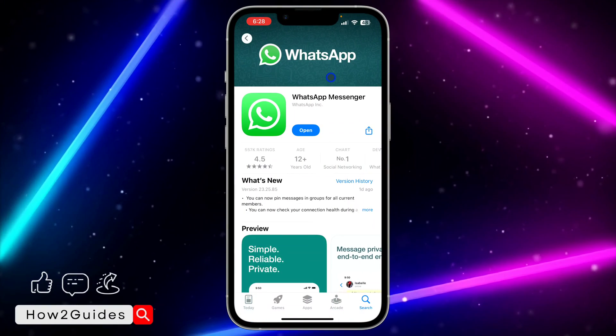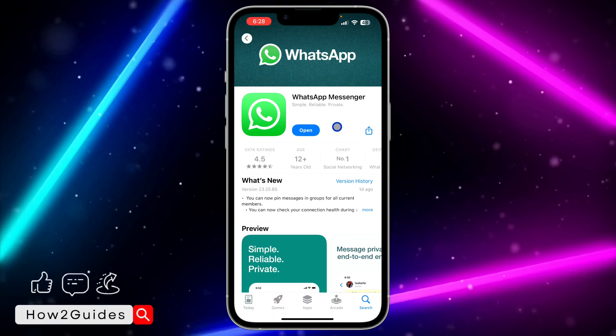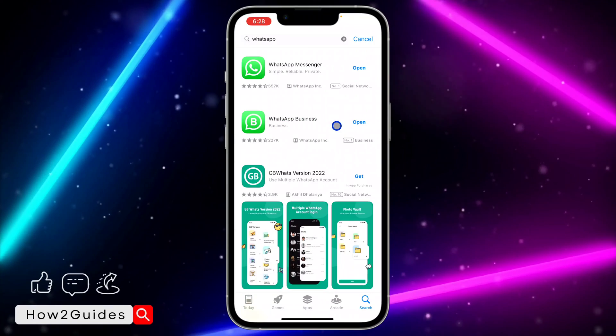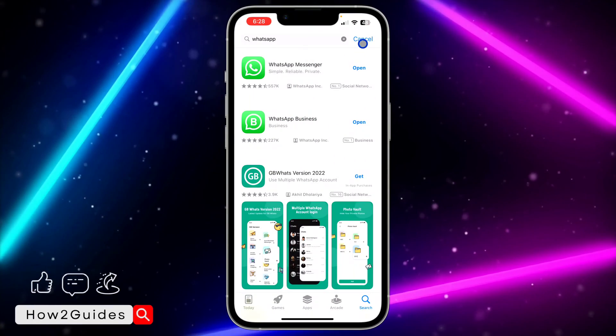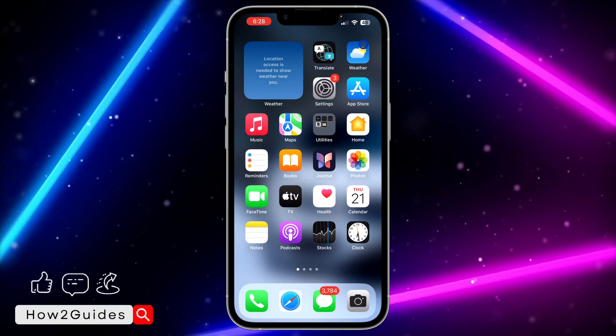So just update your WhatsApp and check again. For most people, after updating, they're going to find it.